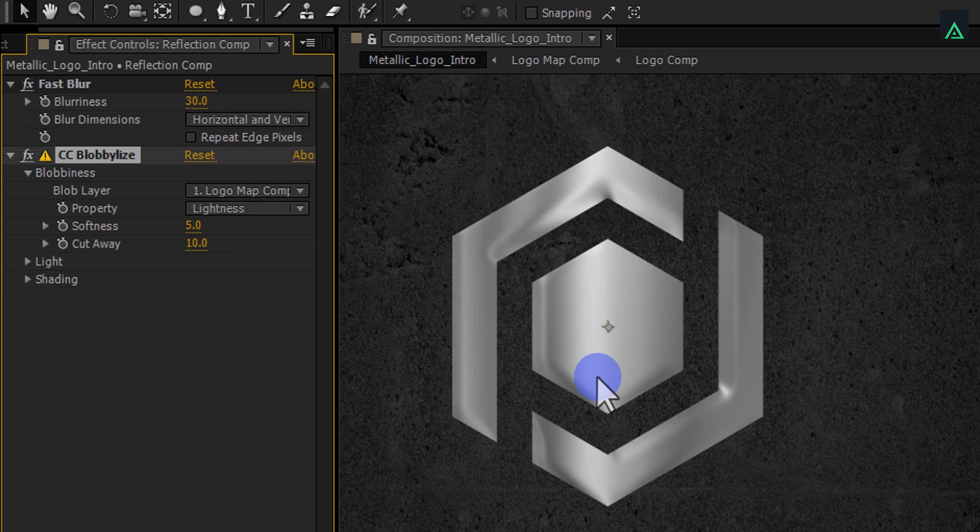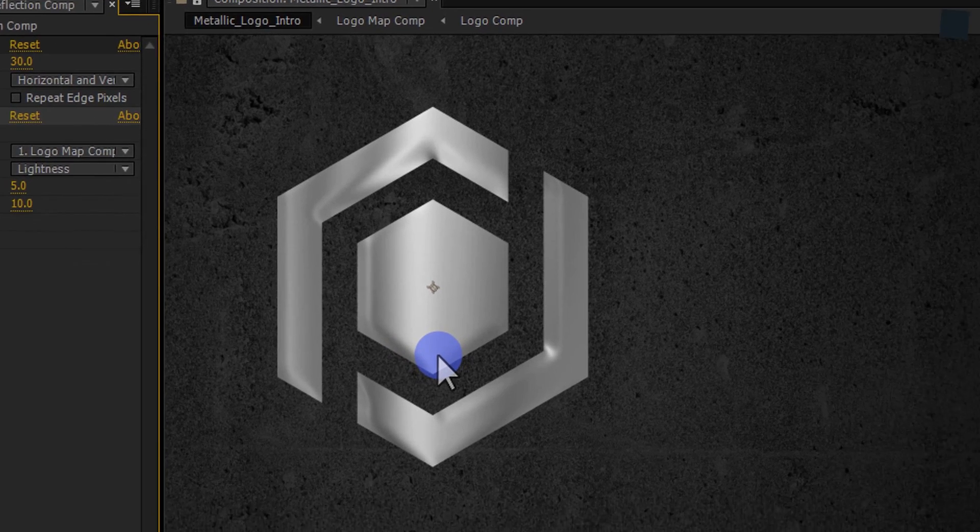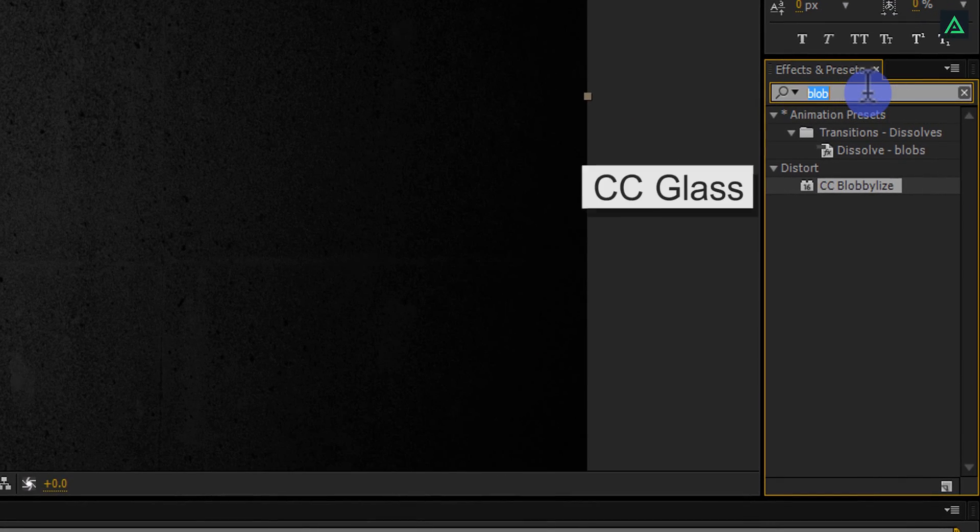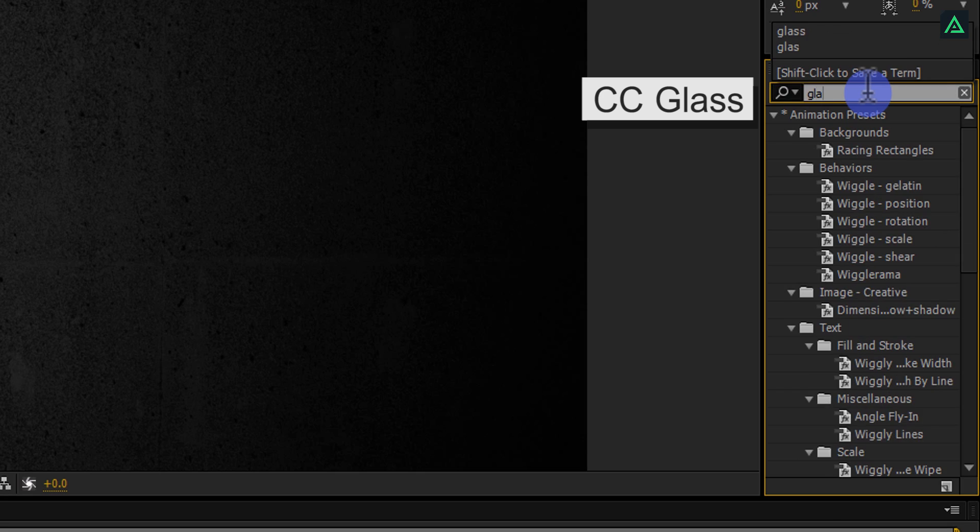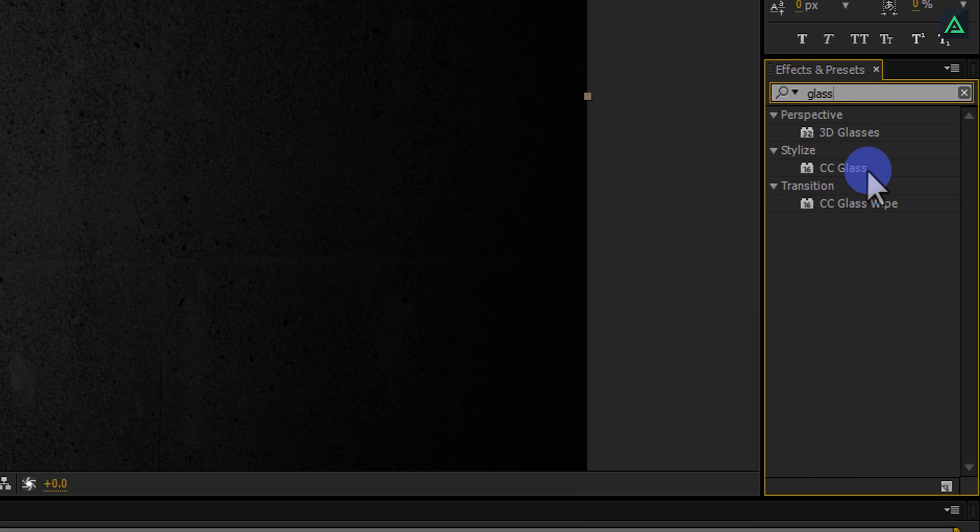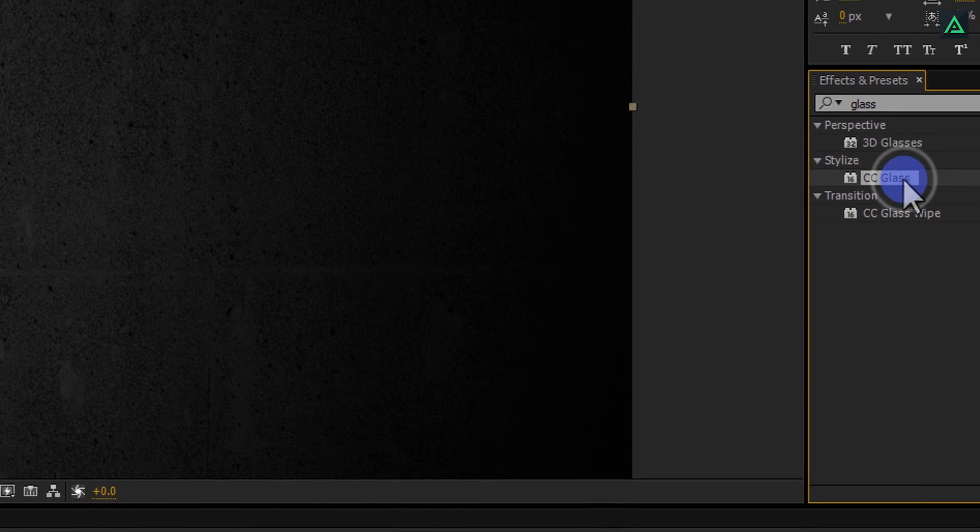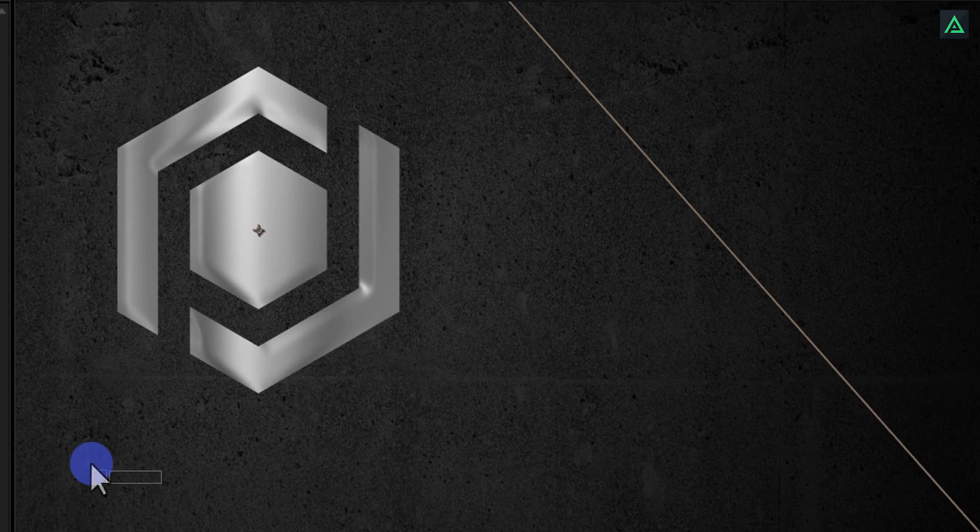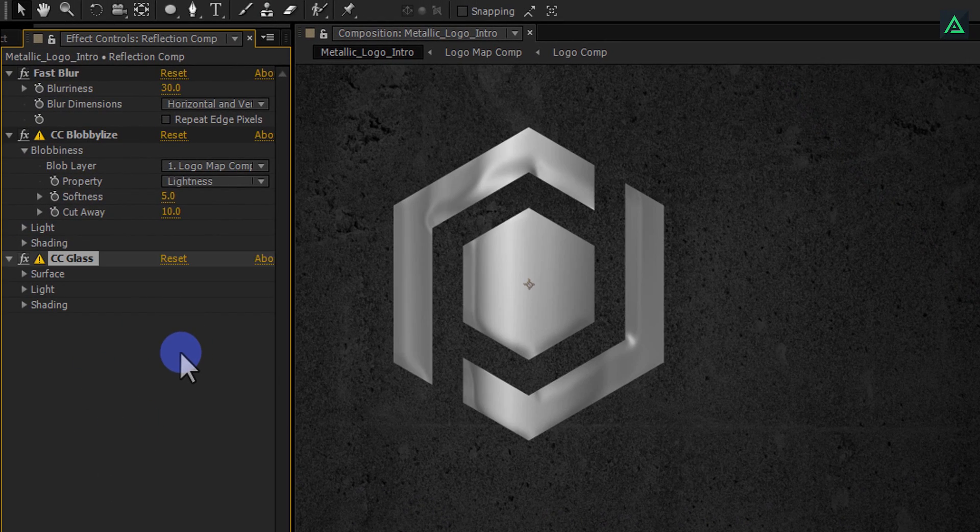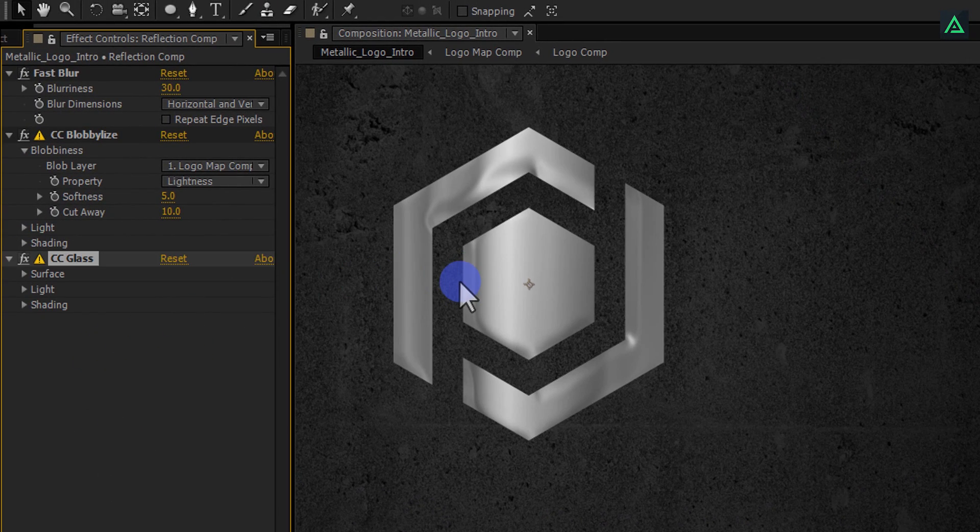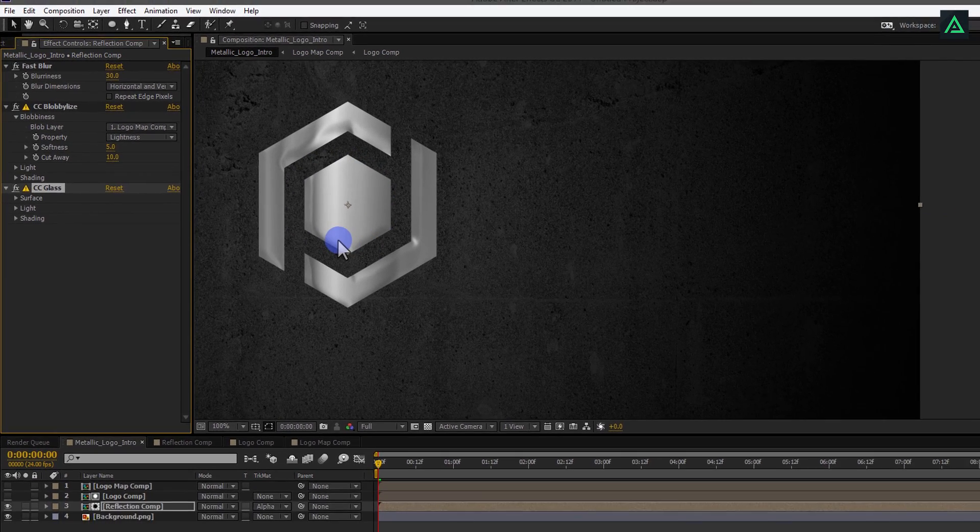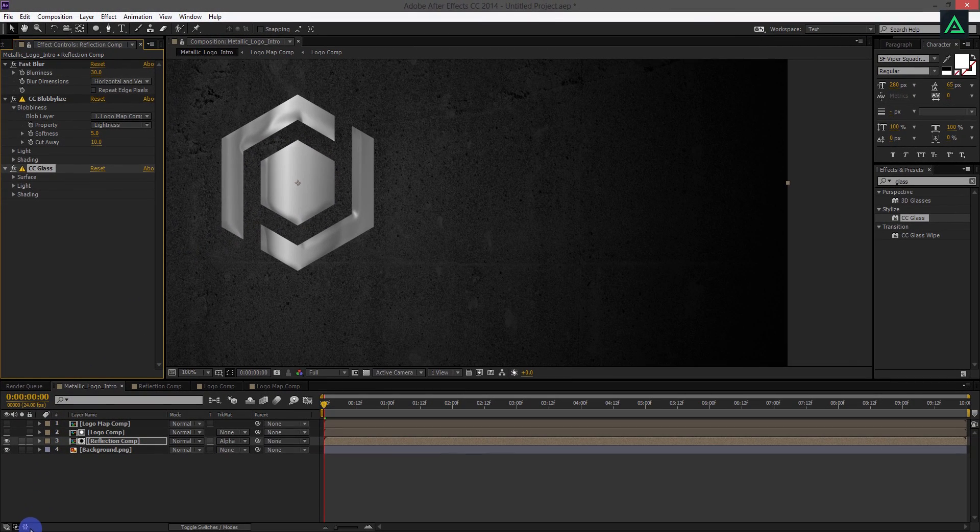Let's apply another effect. Go to the Effects and Presets and search for CC Glass. Add this effect to the same Comp. This effect will create a nice looking texture to our logo.